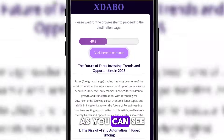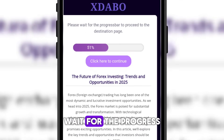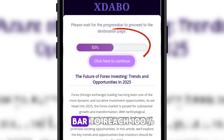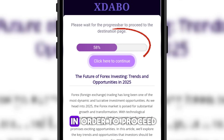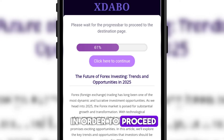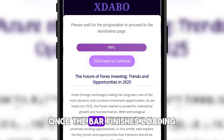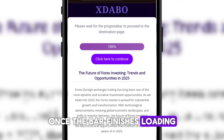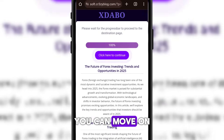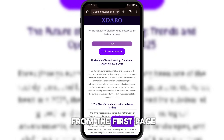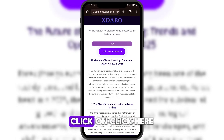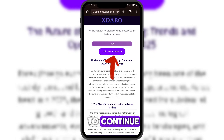As you can see, wait for the progress bar to reach 100% in order to proceed. Once the bar finishes loading, you can move on from the first page. Click on 'Click Here to continue.'